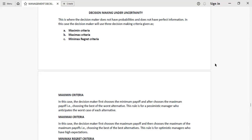When you are looking at decision making under uncertainty, the decision maker doesn't have probabilities and doesn't have perfect information. We need to see how the decision maker is going to make decisions — what criteria they will use if they don't have probabilities and don't have perfect information. We have nothing — no chance, no estimates, no range in which something may happen.